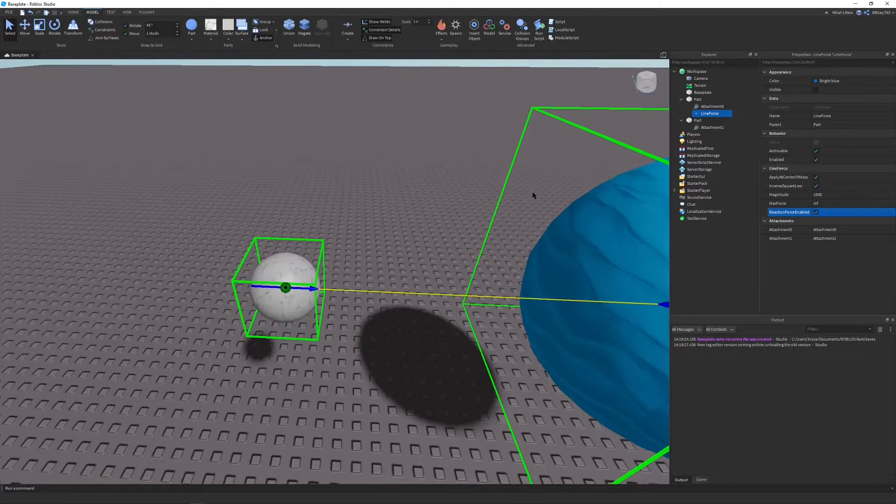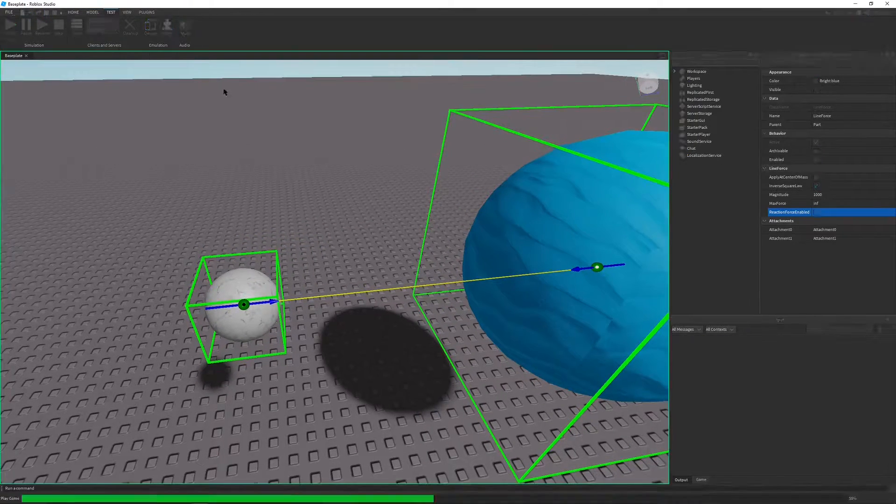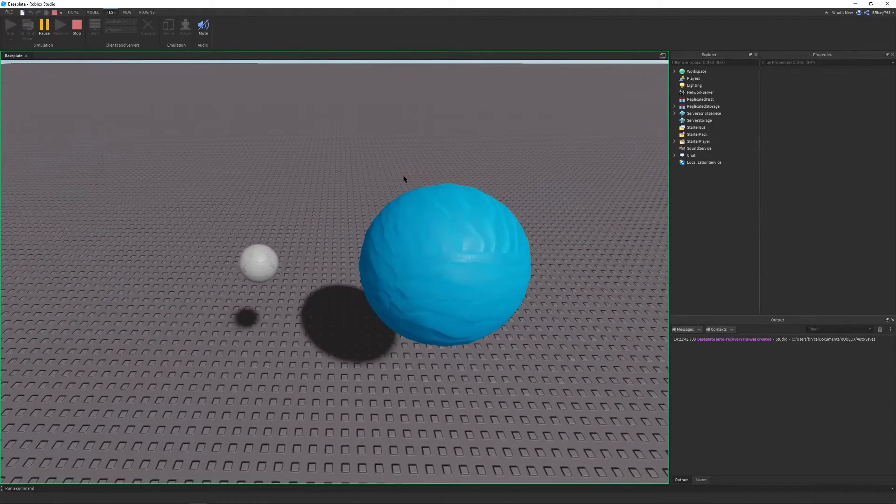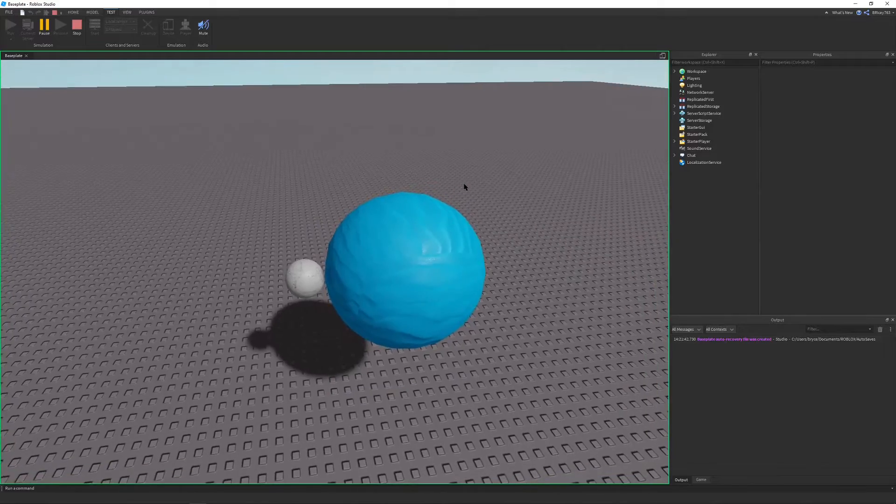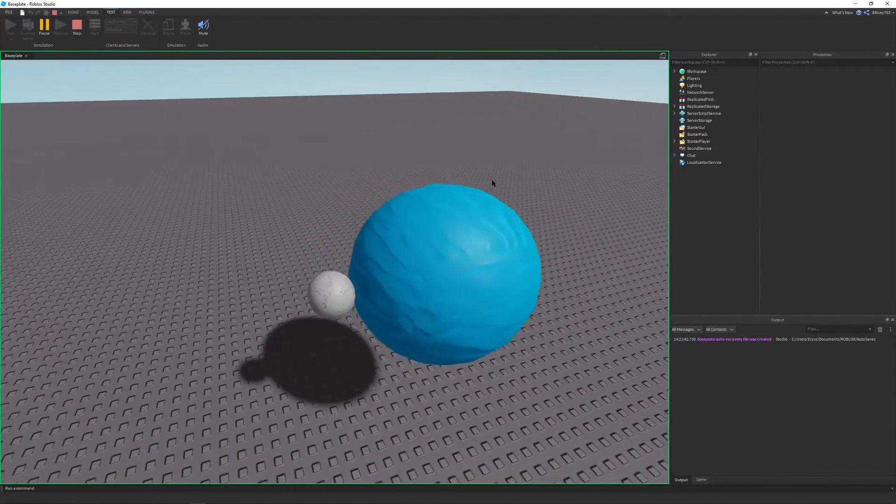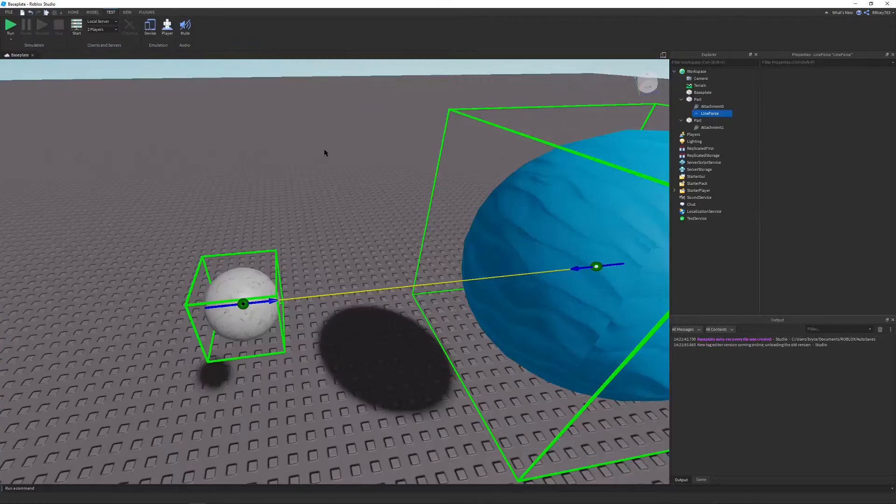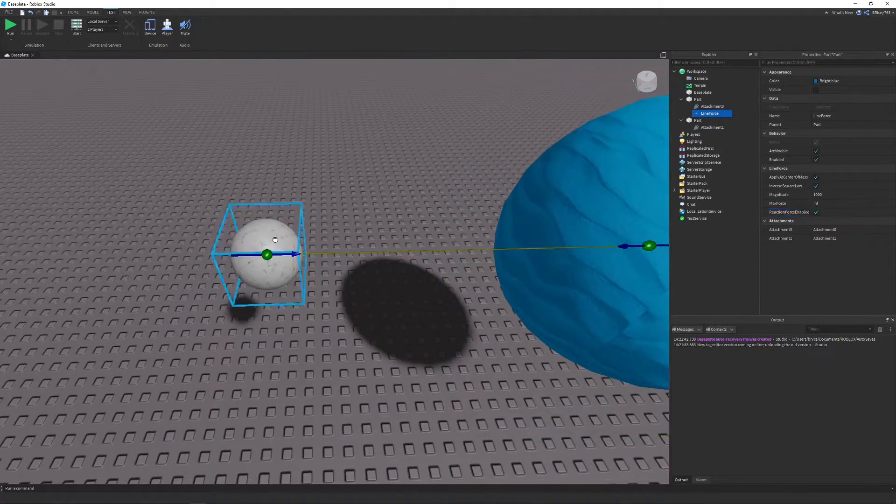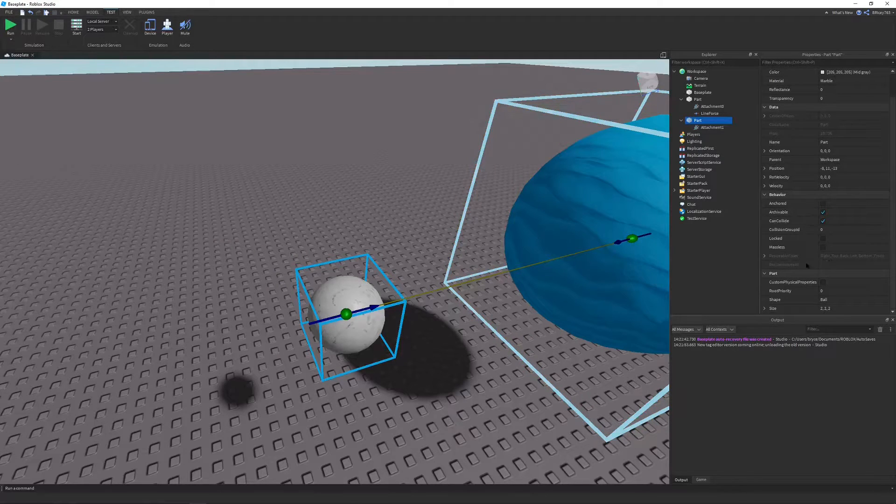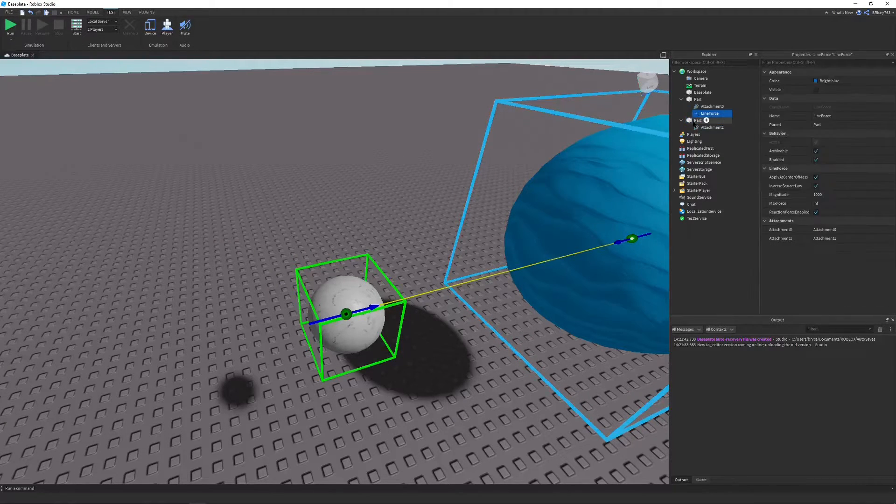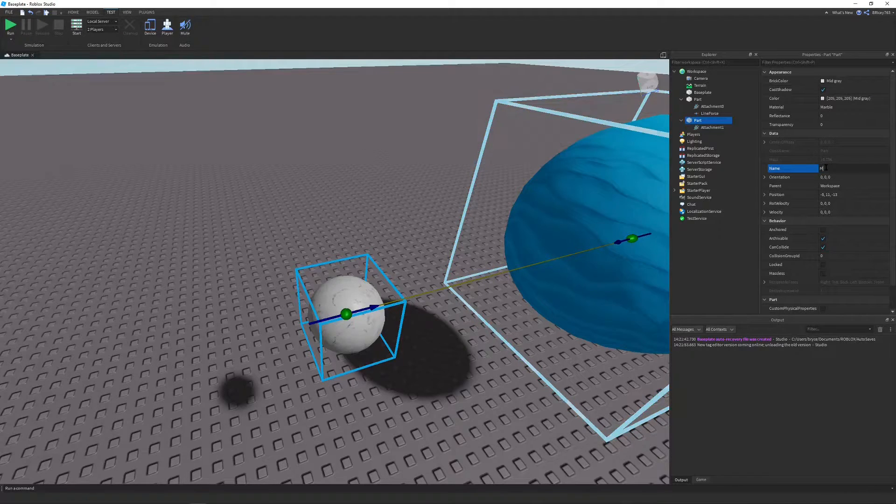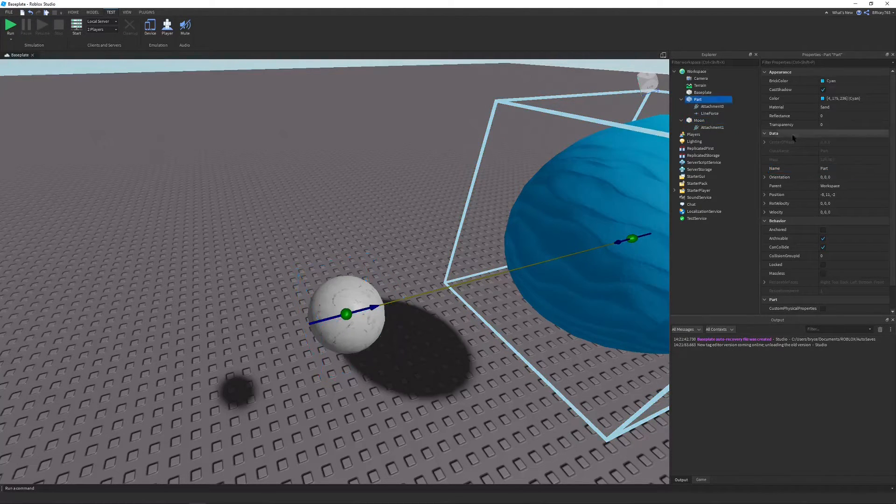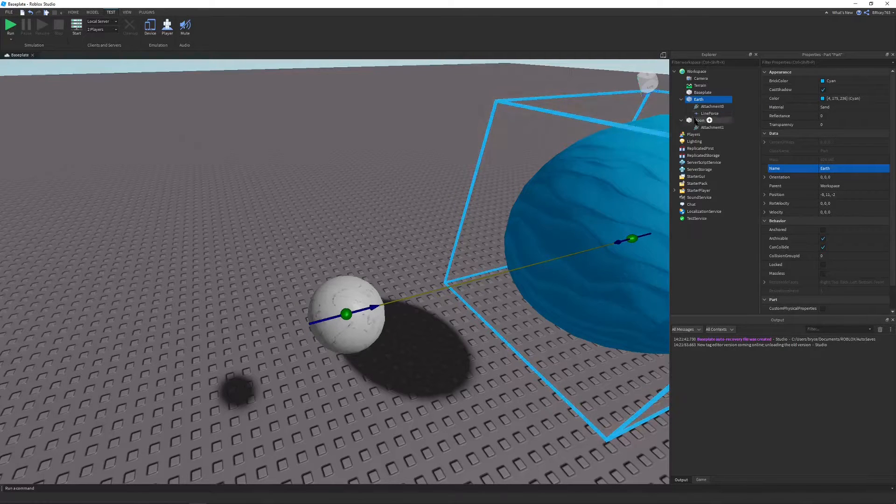So now all we have to do is if you were to run this, it doesn't look too good because the parts just slowly collide into each other. And obviously, if that were to happen in real life, there'd be a massive crater where the moon would collide with the earth. But the moon has some initial velocity and we're going to set that by going to the part. And let's quickly name this moon and then name this part earth.